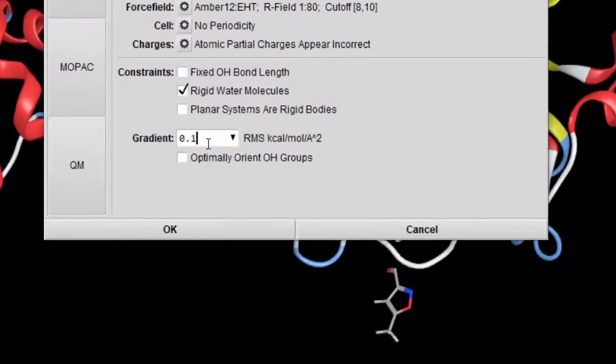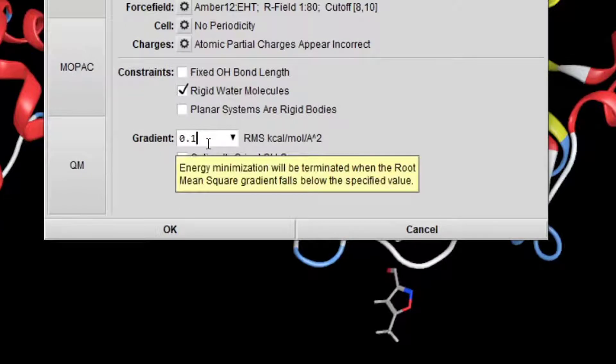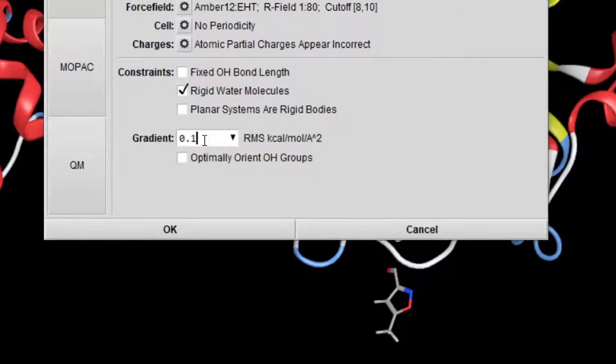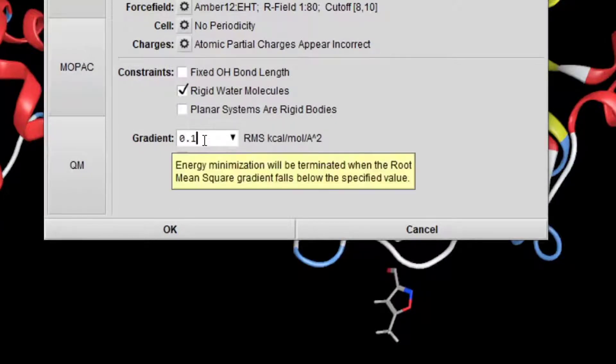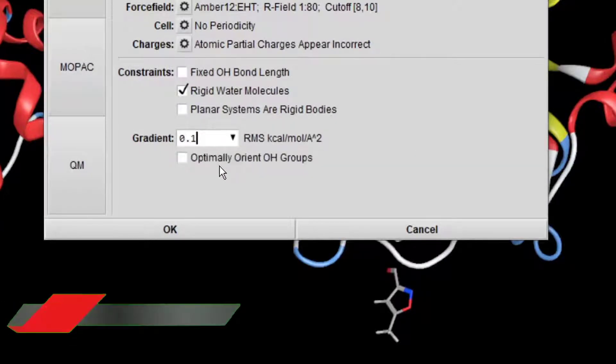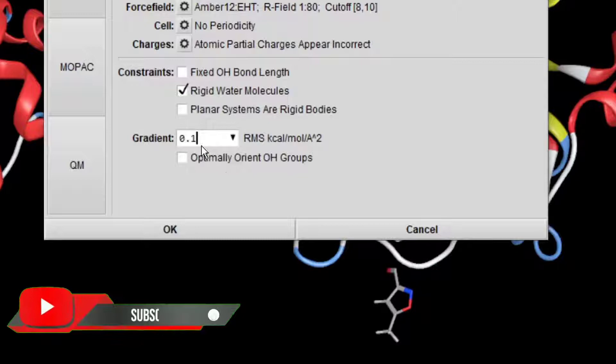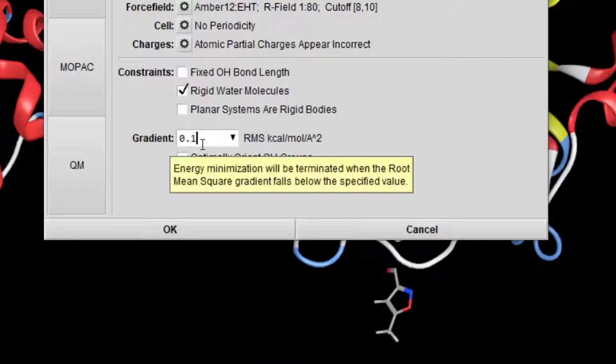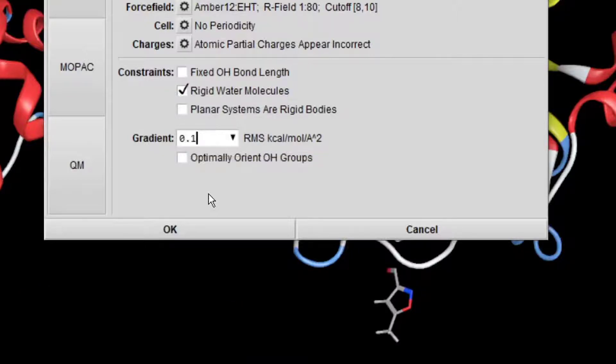Here you give the value for how much you want to minimize the structure. So leave it by default and click OK.